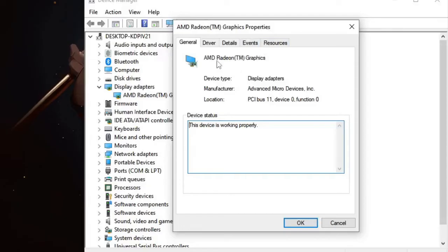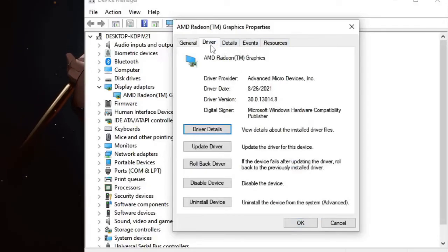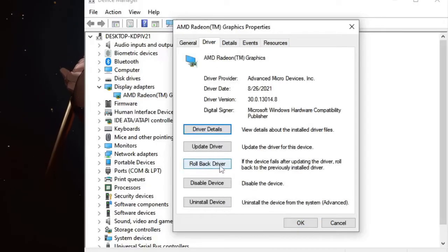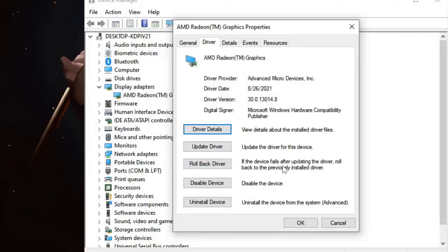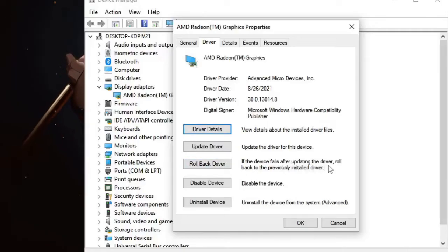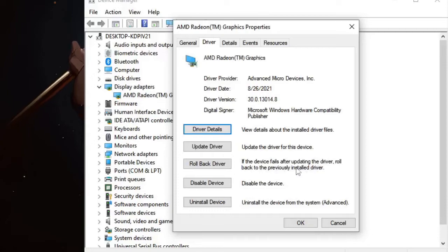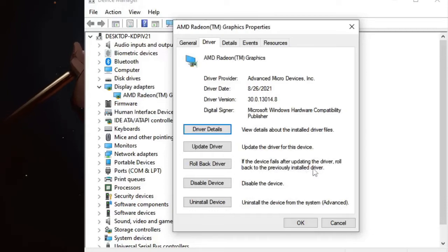From the Properties box, click on Driver. Here you will get an option for Roll Back Driver, and it says 'If the device fails after updating the driver, roll back to the previously installed driver.' What this will do when you go with rollback driver is it will automatically pick the older version and install it.